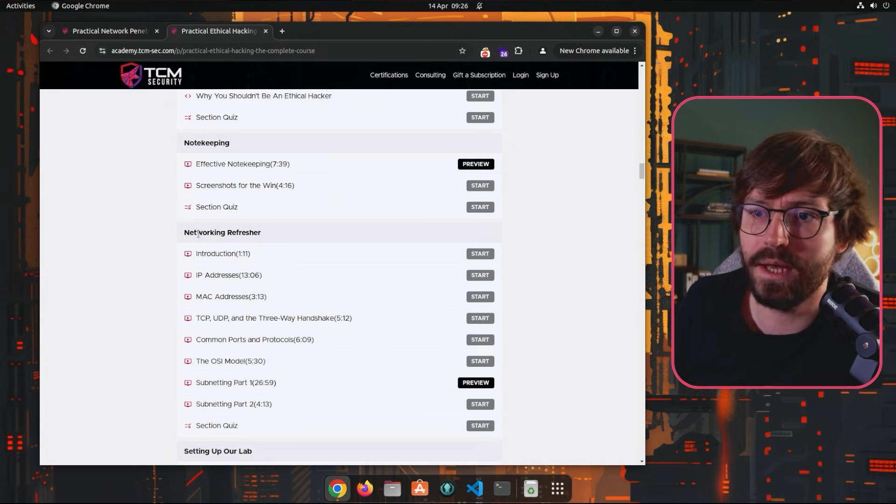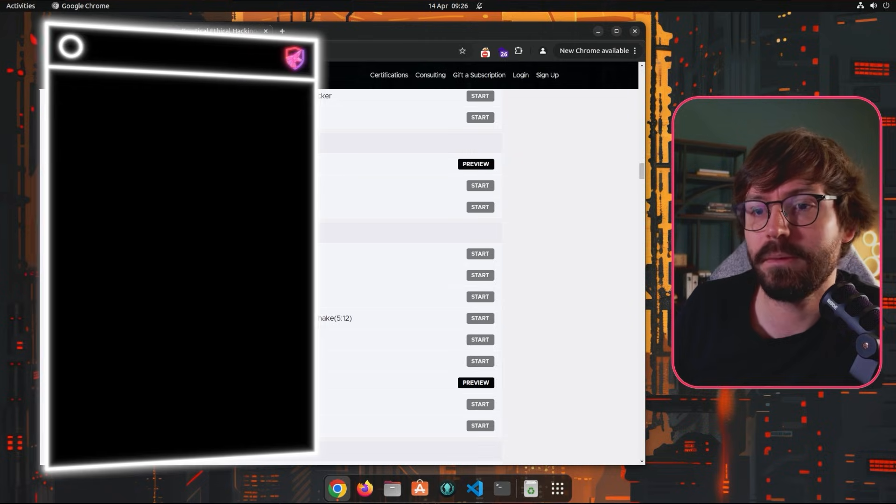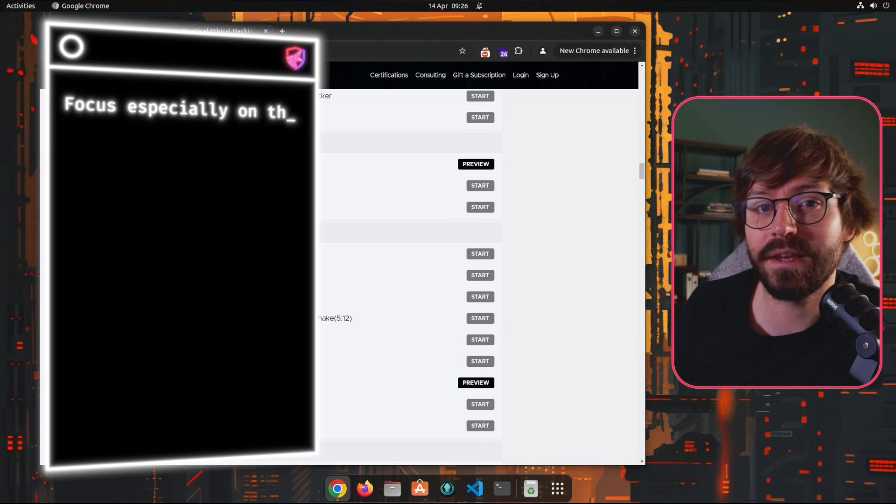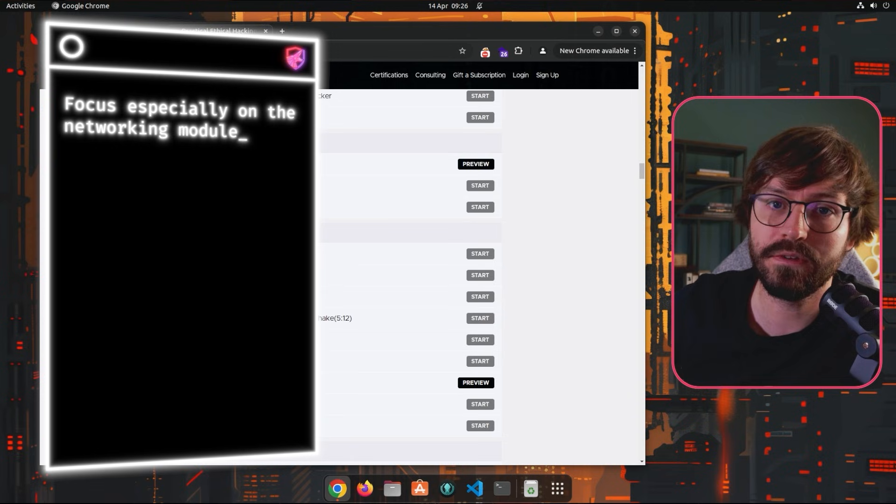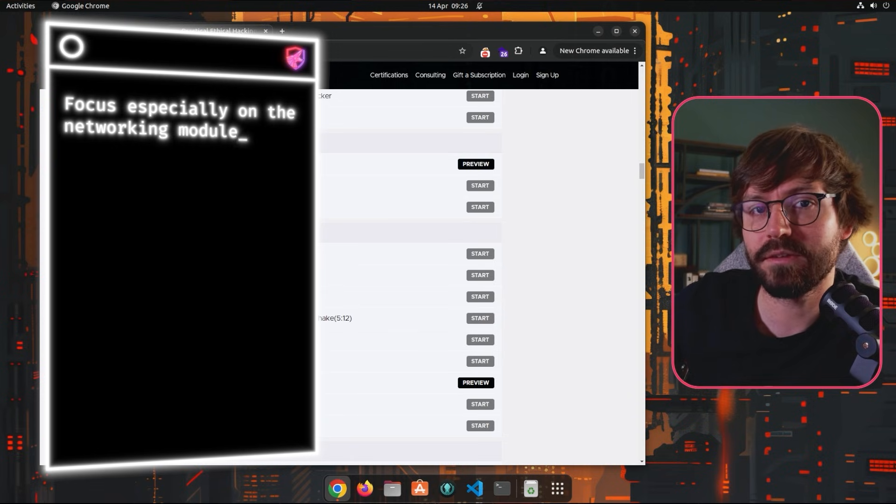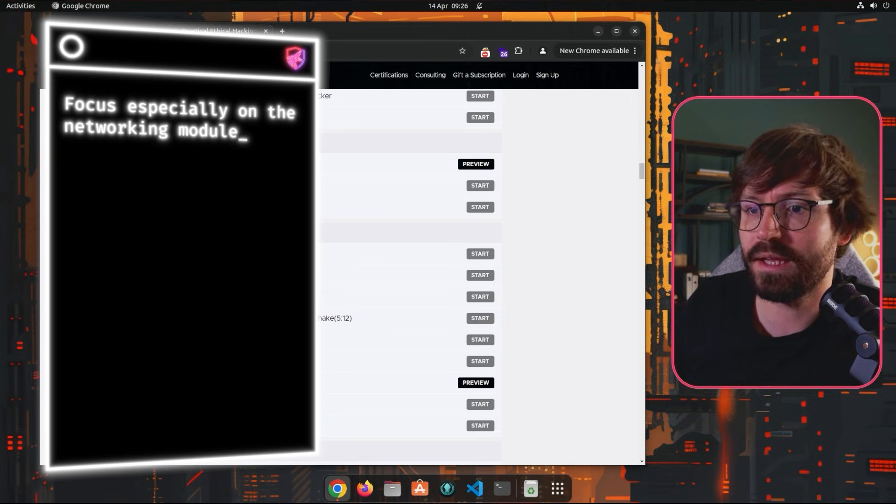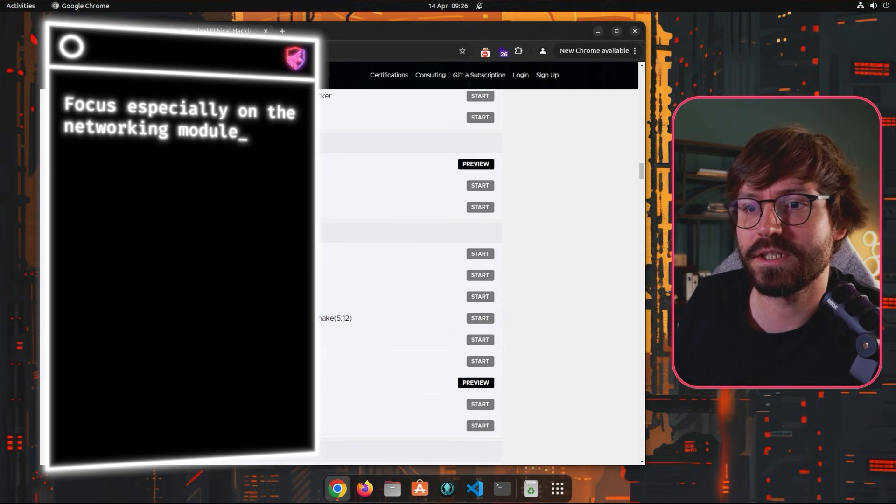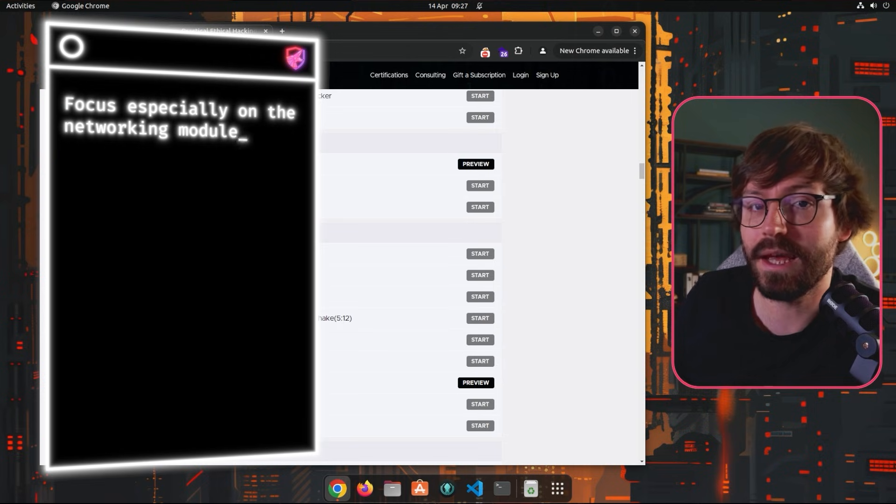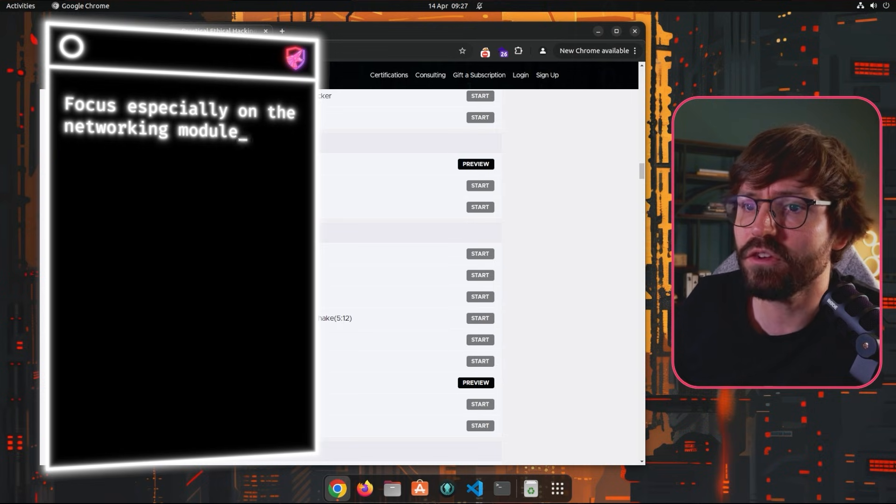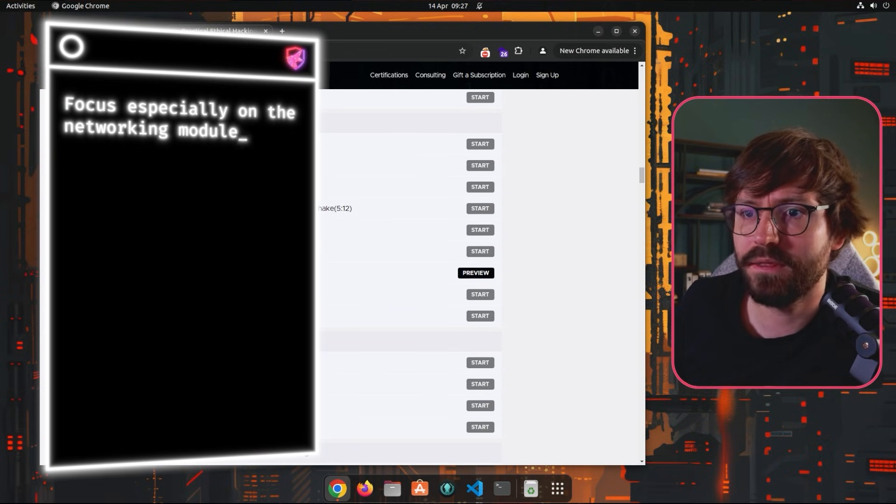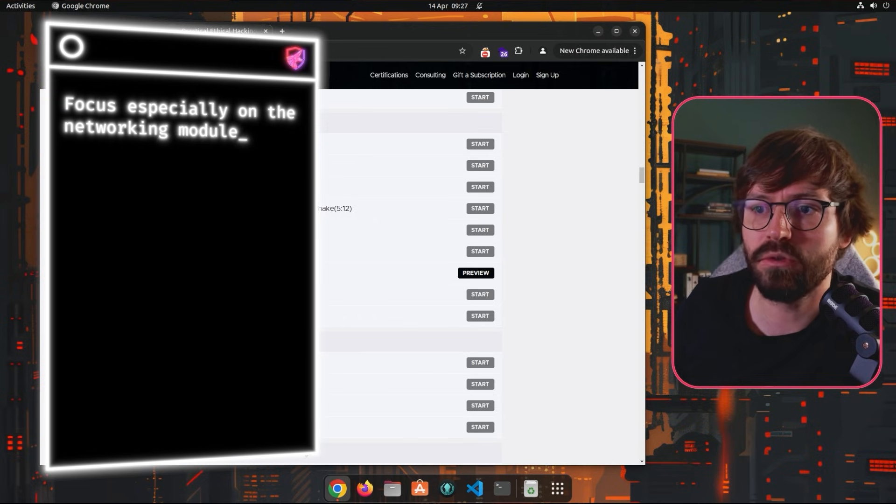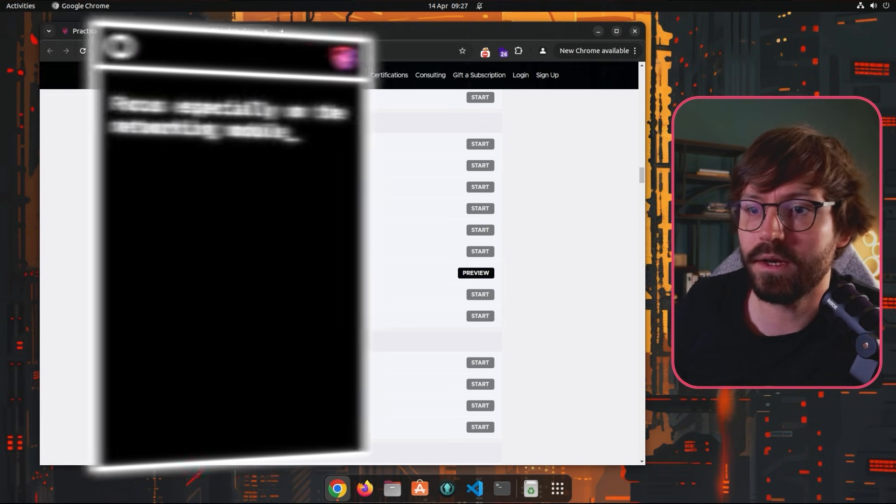And then we come to Networking Refresher. Now this is probably the first really critical module. If you don't understand networking and how computers and servers interact with each other and how networks are set up with subnets and VLANs and things like this, then you're going to have a bad time doing penetration testing because we're always going to be attacking networks when we're doing network penetration testing. So if you don't have a background in networking, then definitely spend some time here and make sure that you fully understand how networking works.